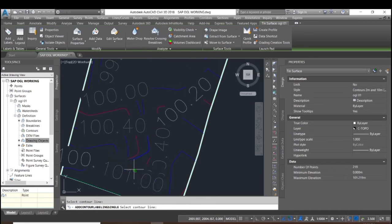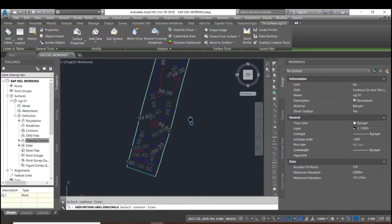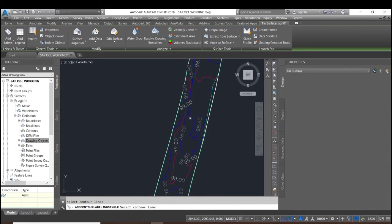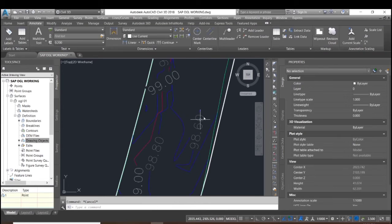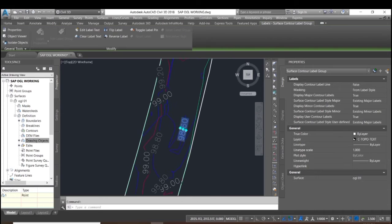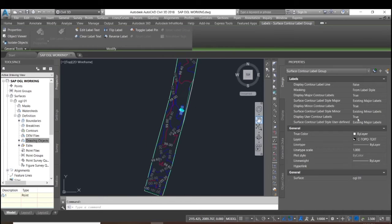Here you can see the text height is quite large — it is a bit big. We will need to adjust the text height.